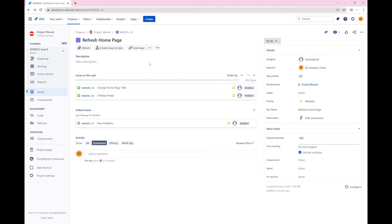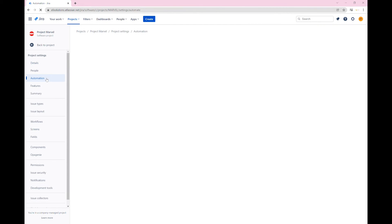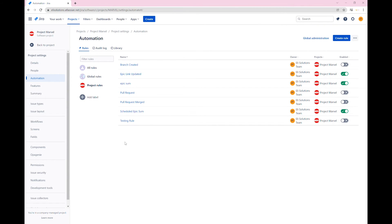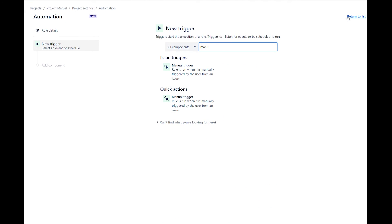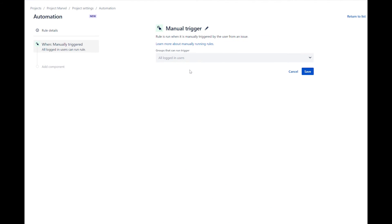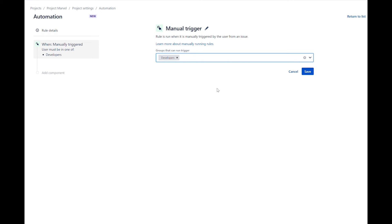Let's now create the automation rule. Go to the automation settings and click on create rule. Every rule starts with a trigger. Select the manual trigger. For the option groups that can run the trigger, select the developers group. Users that are not in this group will not be able to execute this trigger. Save the trigger.